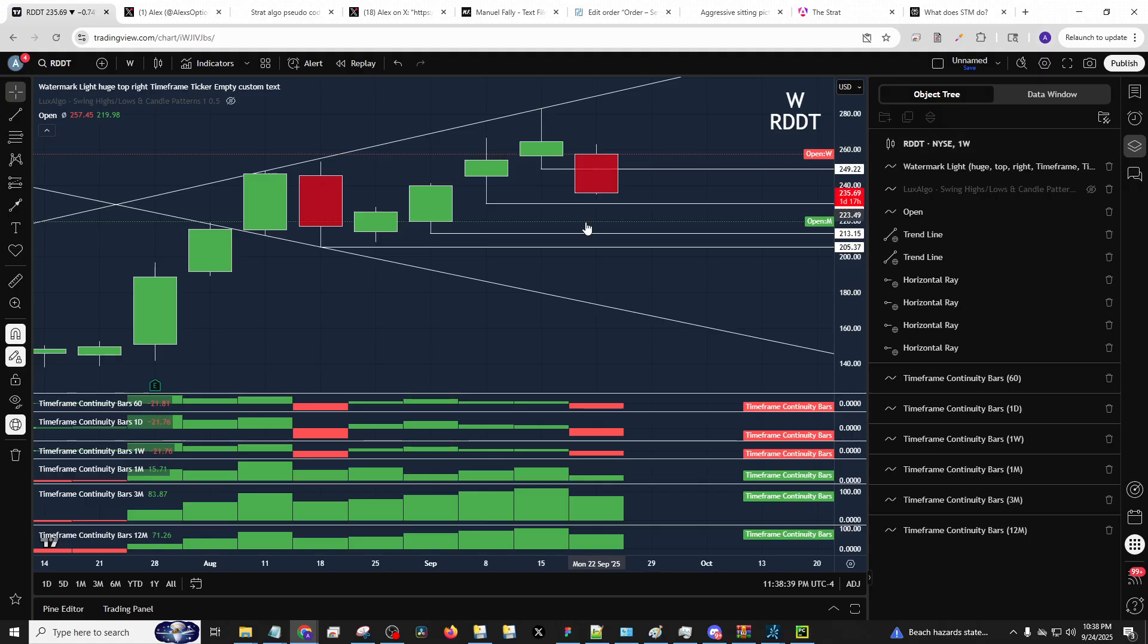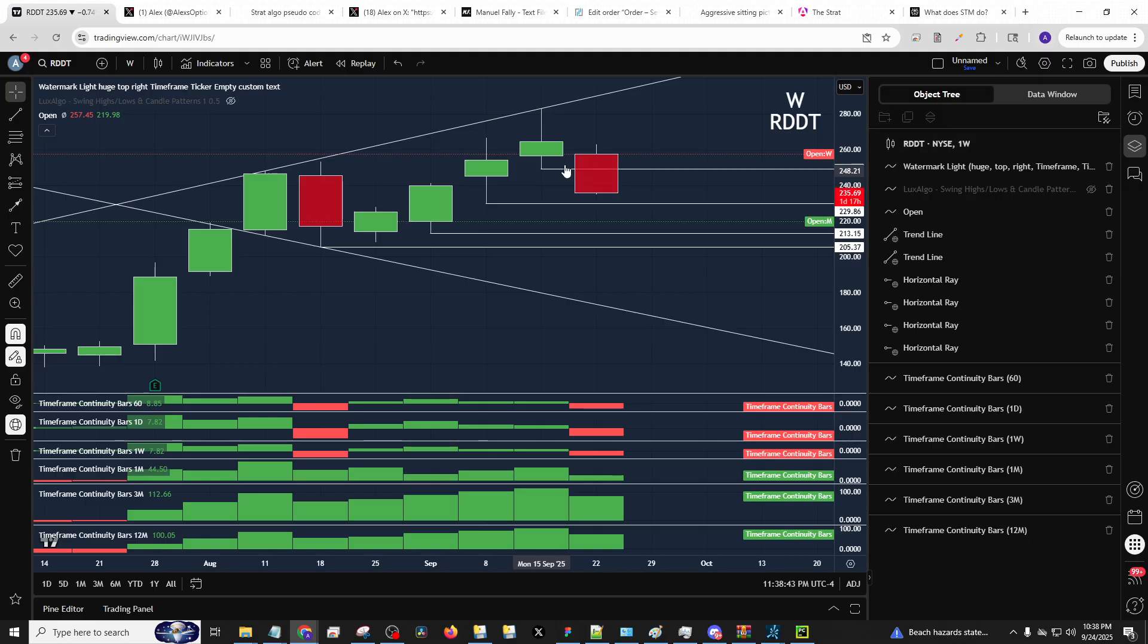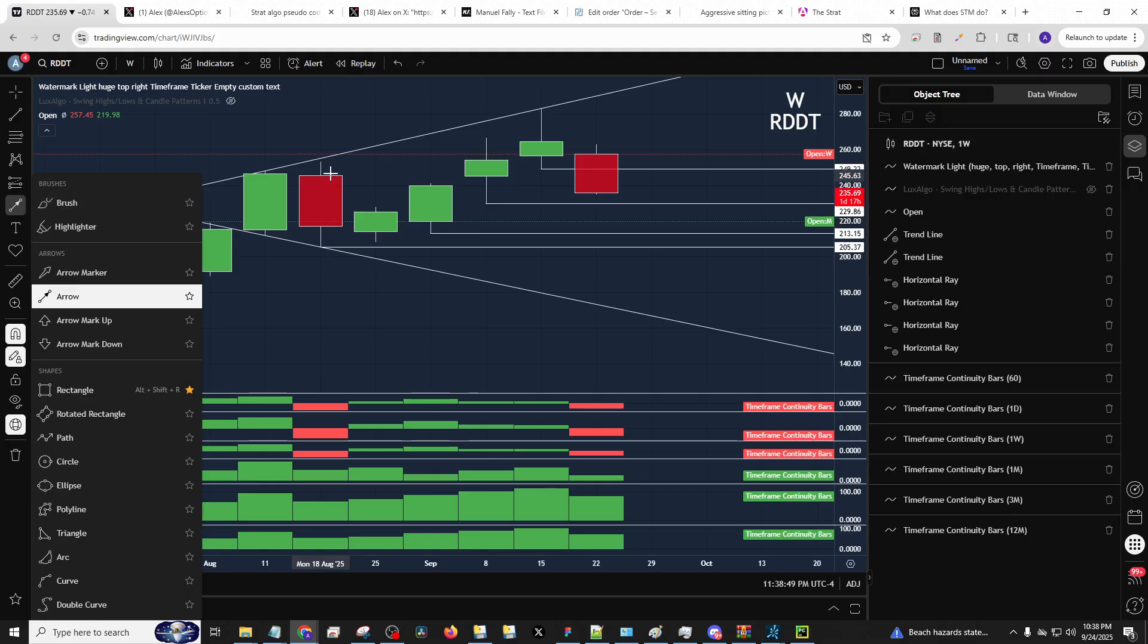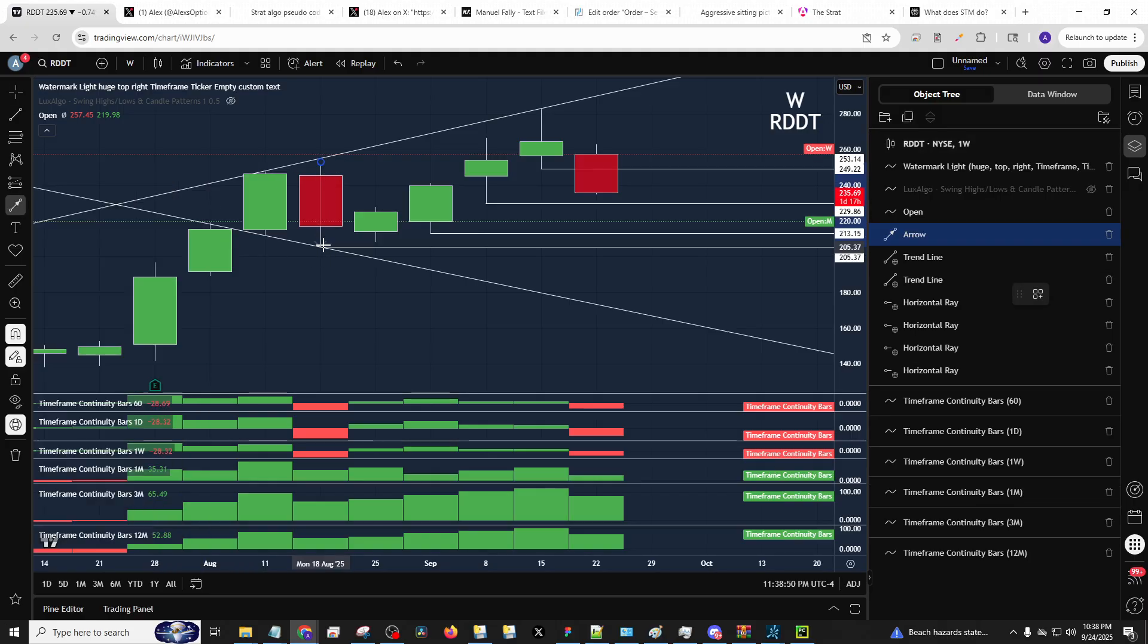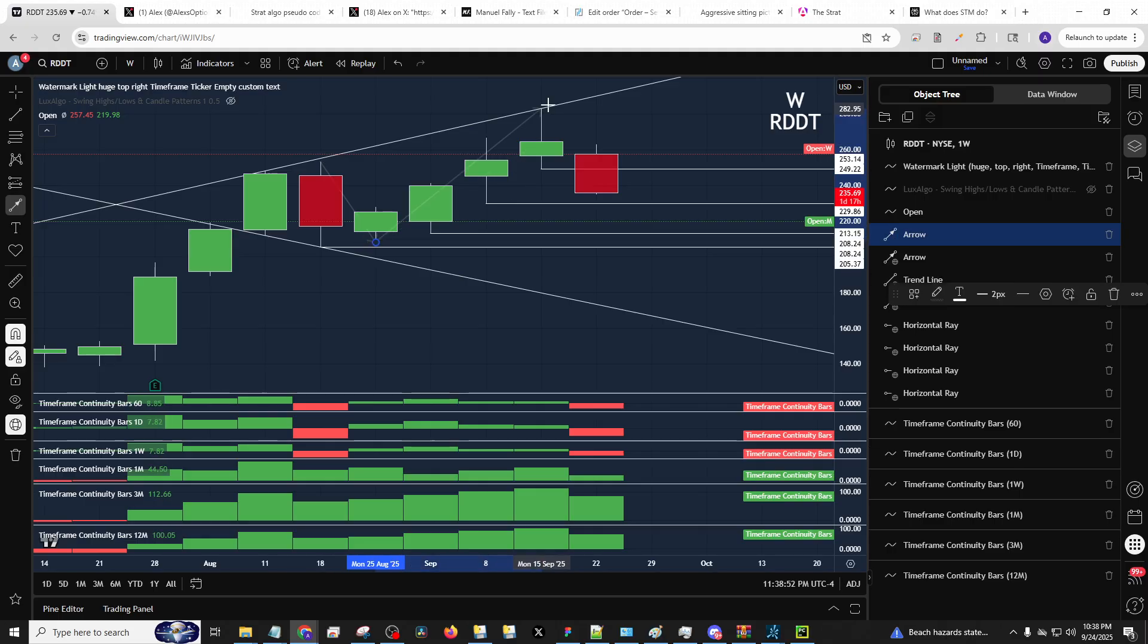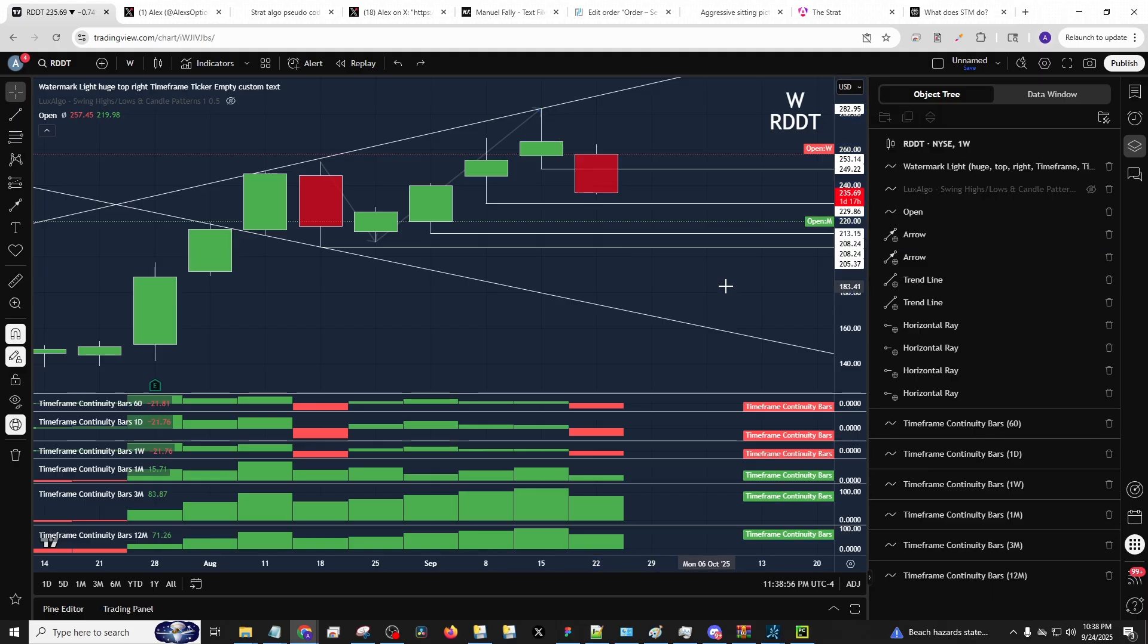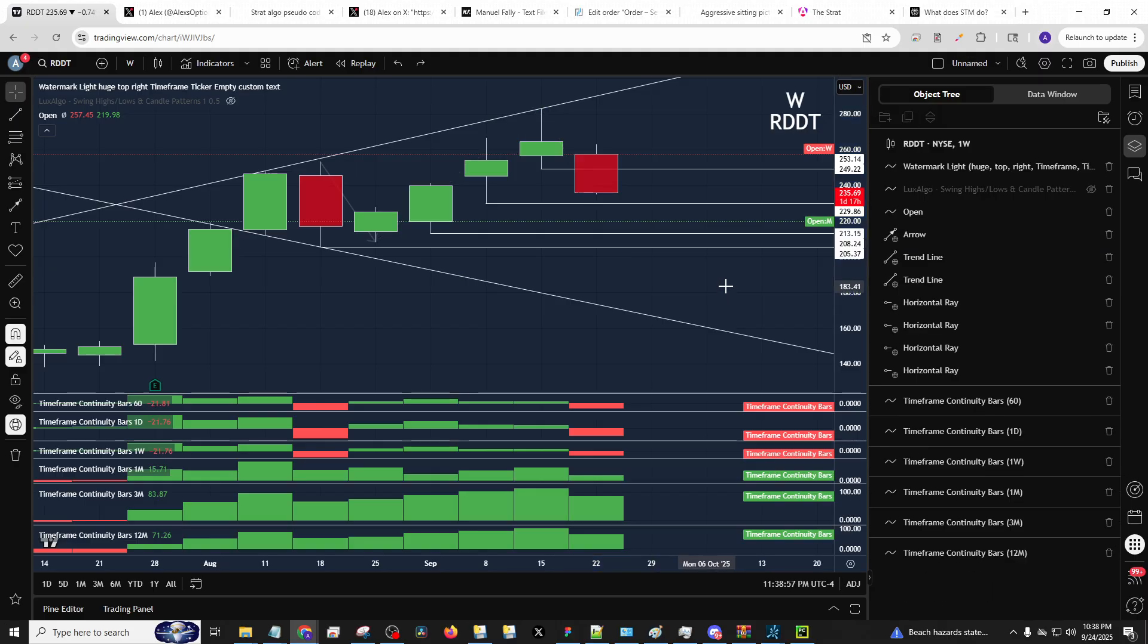That triggers a weekly signal. And guess how long this bar's open? A whole trading week. And guess what? Is this a weekly PMG as well? It is. Three, so new high, new low, which means they sold it down, then they bought it up, and now 2-2 reversal, they're trying to sell it down again. And that's where we sell.